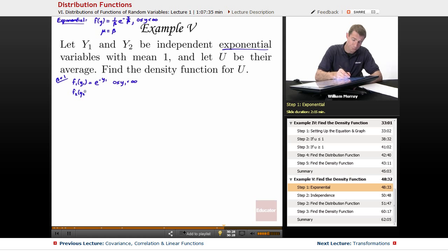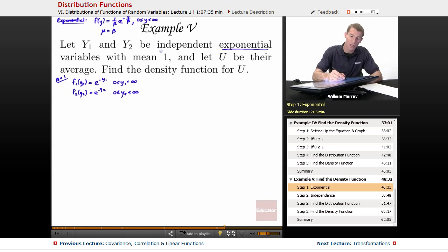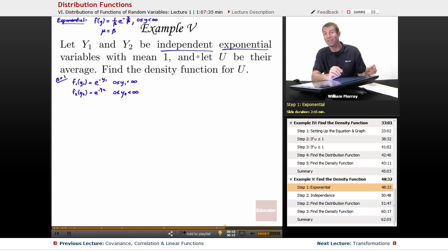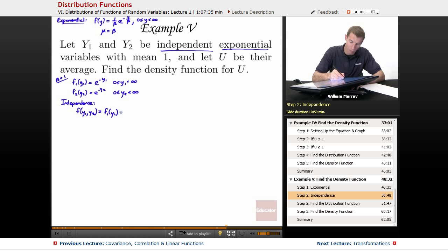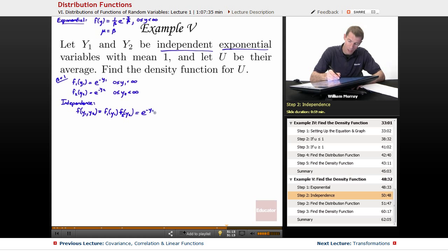Similarly, f2(y2) = e^(−y2), where y2 goes from 0 to infinity. We're also told that these variables are independent, which means the joint density function is obtained by simply multiplying the two individual density functions: f(y1, y2) = e^(−y1) · e^(−y2).